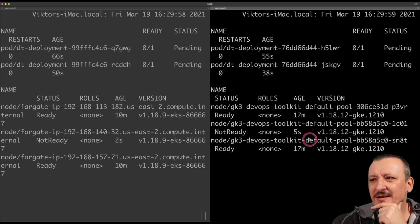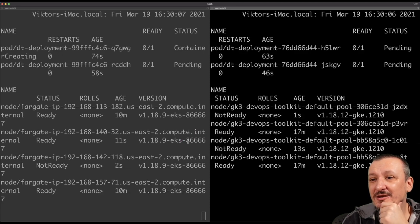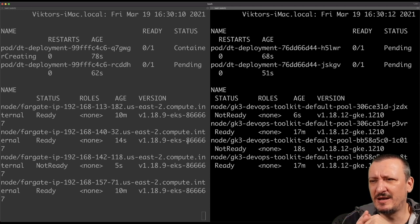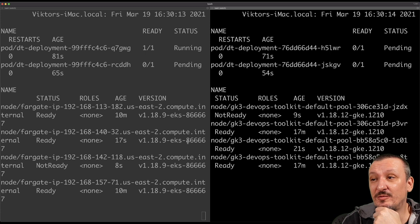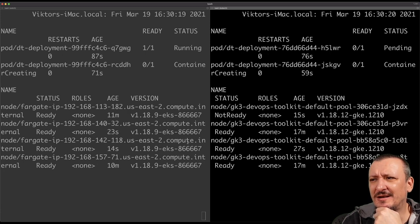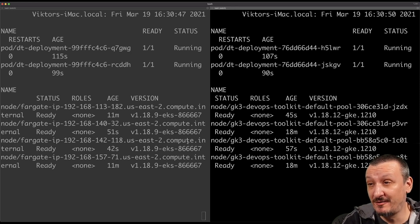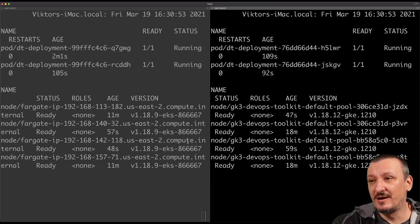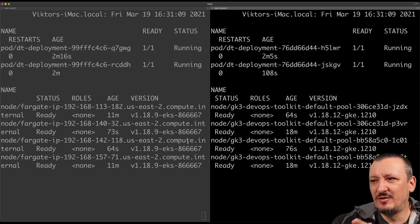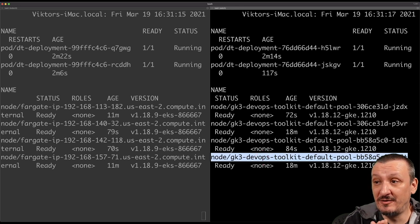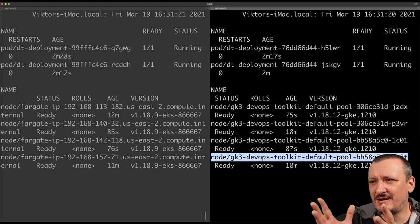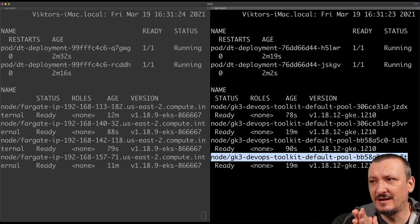GKE already created an additional node and soon one of the pods will be running. Shortly after, AWS also created additional nodes. We are not paying for those nodes — we pay for the resources our applications consume. Both of them expanded the cluster to accept new workloads and will contract when workloads are gone. From a user perspective they work more or less the same: both create additional nodes when we deploy pods and destroy them when we remove pods.